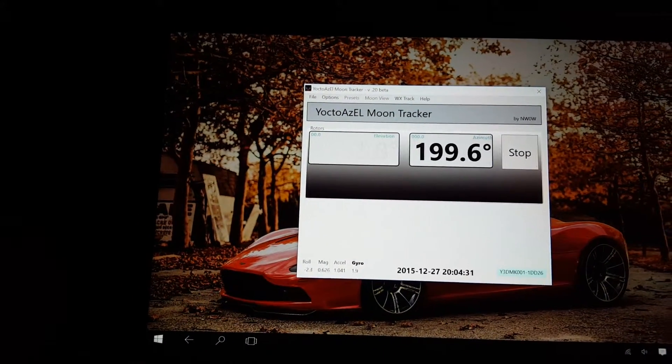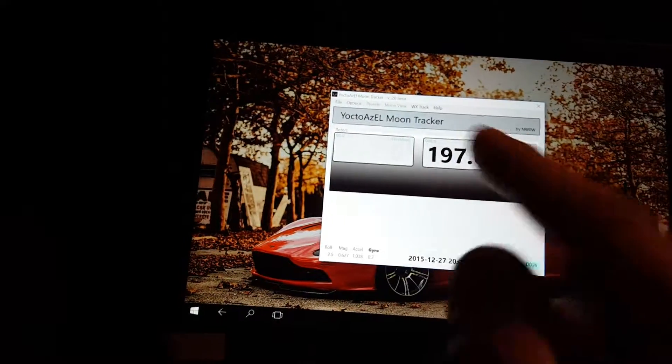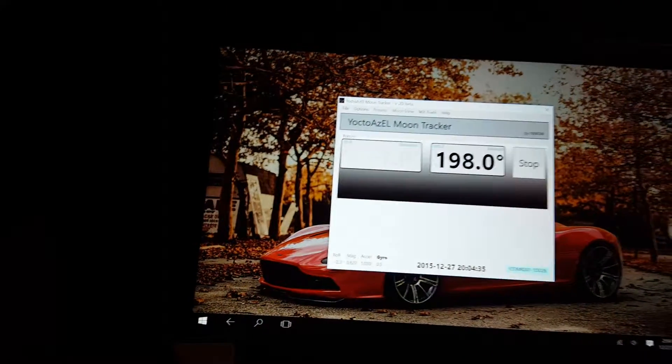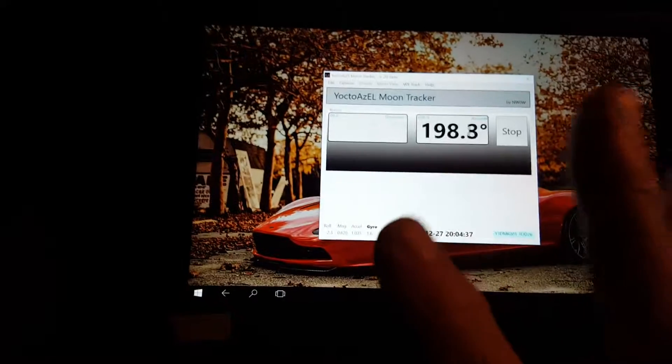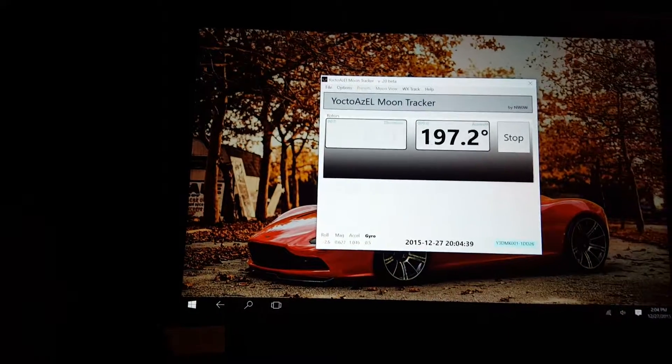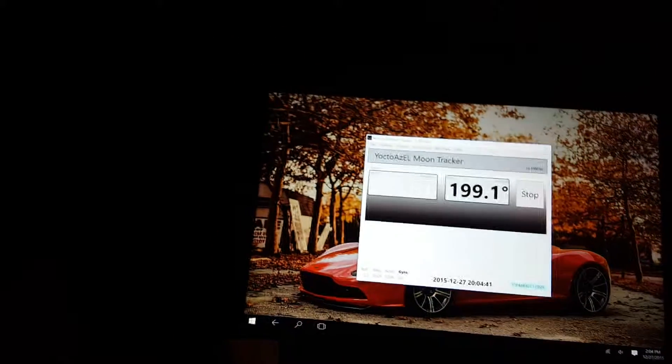So what my plan is is to make all of this fill up the whole screen. And it'll just be running just this application like a little desktop. Like a rotor controller.